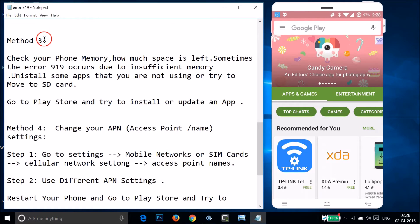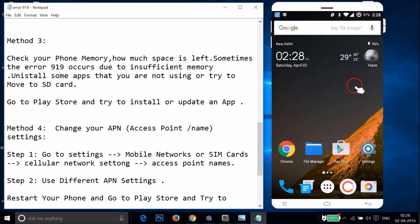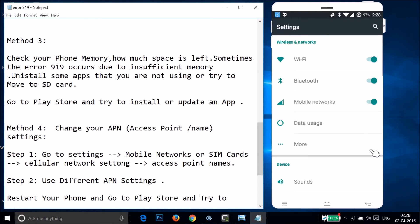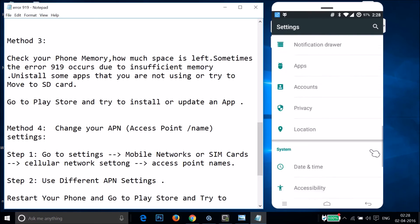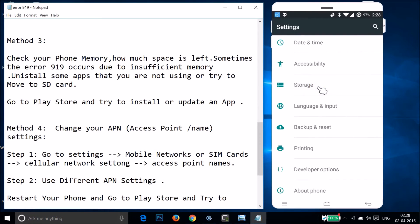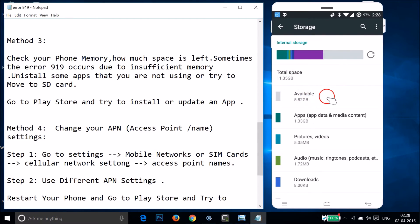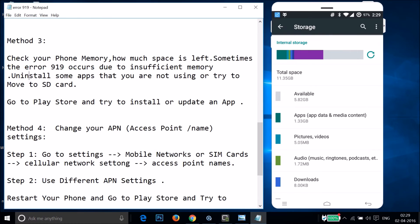If Method 2 doesn't fix your issue, try Method 3: check your phone's available storage. Go to Settings and find Storage. Check the available space — error 919 sometimes occurs due to insufficient memory. Uninstall apps you're not using or move them to SD card, then go to Play Store and try to install or update.